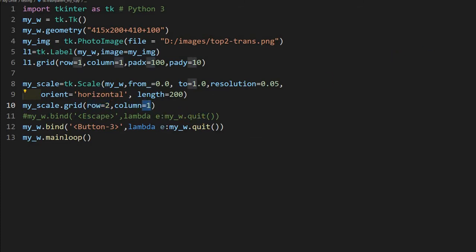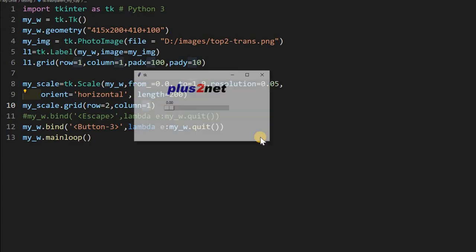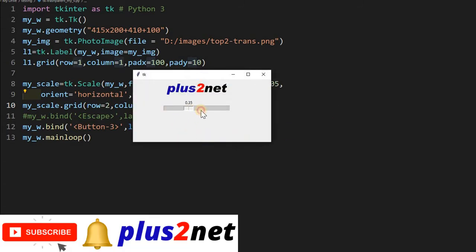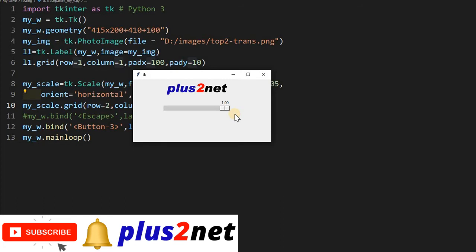So once I placed it, let me just run once and see how it comes. Here it is. So I can change the value. So it is 1 and I can reduce it to 0. But by default it should open at a higher value. We will see that.